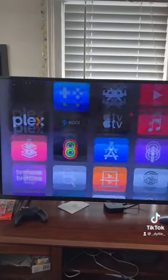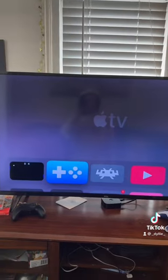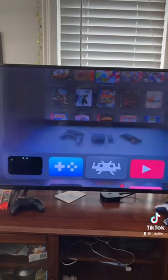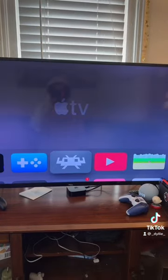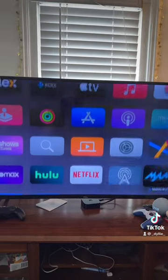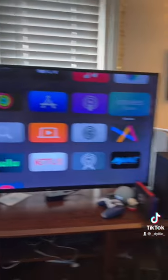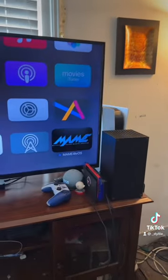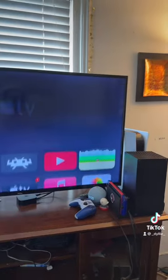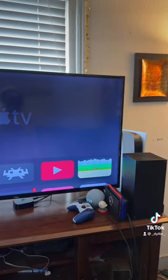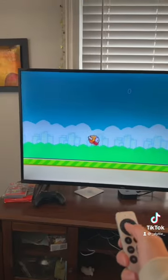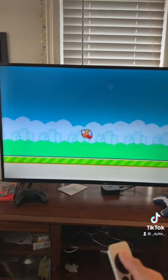I sideloaded everything I wanted, including emulators — got RetroArch and a bunch of other stuff like arcade games. And look at this: Flappy Bird on the TV!